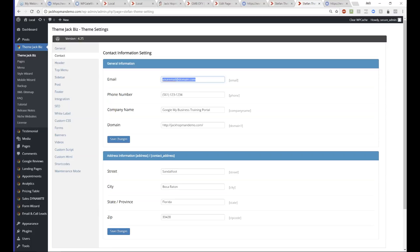The white label link is easy to remember: jackhopman.com/wl. You cannot order the white label before you have bought the front-end product — it doesn't work.